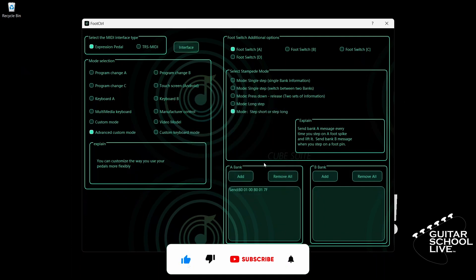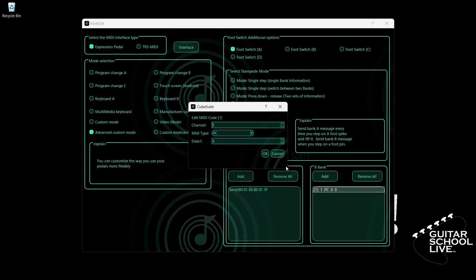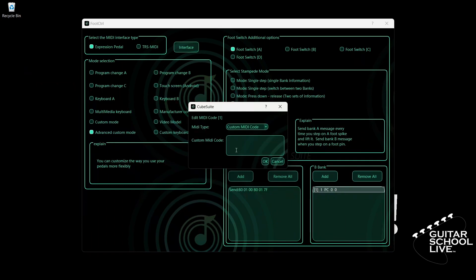Next, go to Bank B. Click Add and double-click the entry. Select your MIDI channel. For MIDI type, select Custom MIDI Code. Here, we'll enter a hexadecimal number. Enter B0, 05, 00, B0, 05, 7F. And click OK.